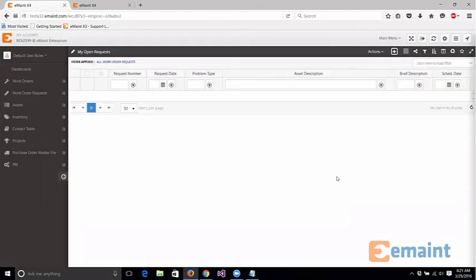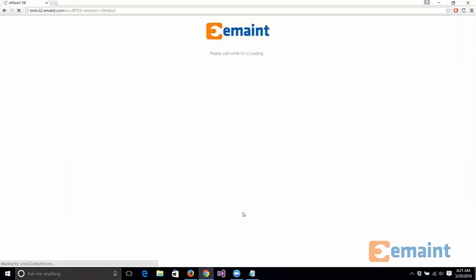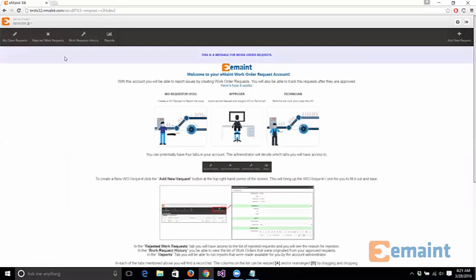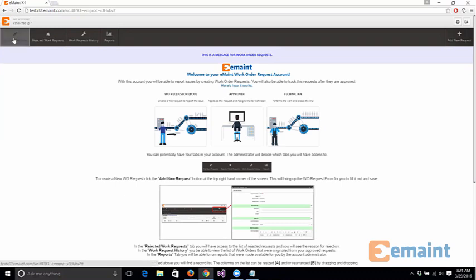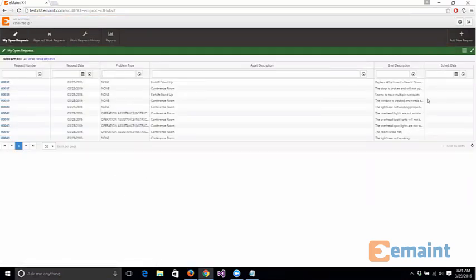this change doesn't just happen on your account. This happens for every request user that you have as well. So if I refresh the screen that I'm on now and let the request module reload, if I head back over to my open requests,